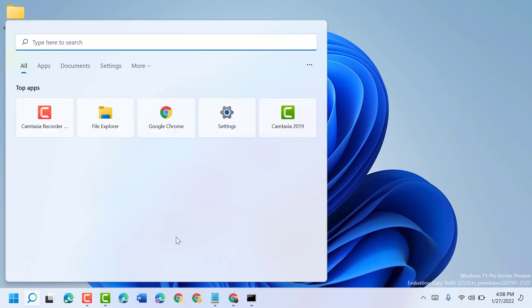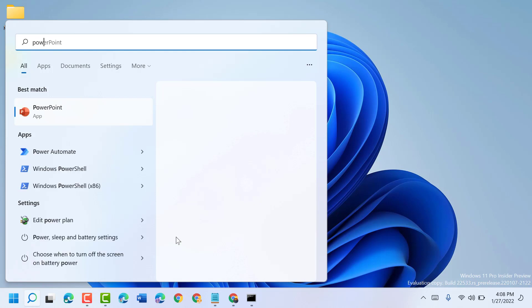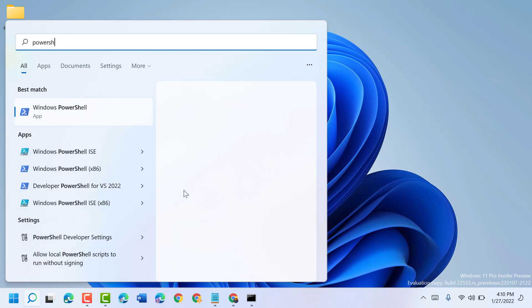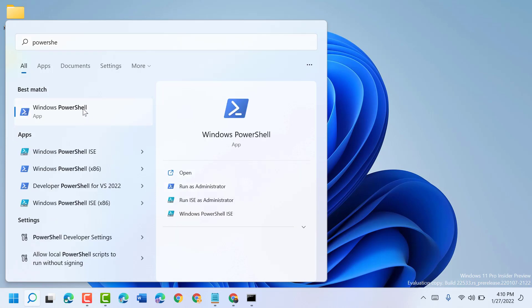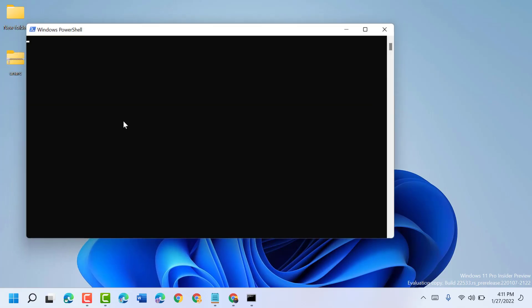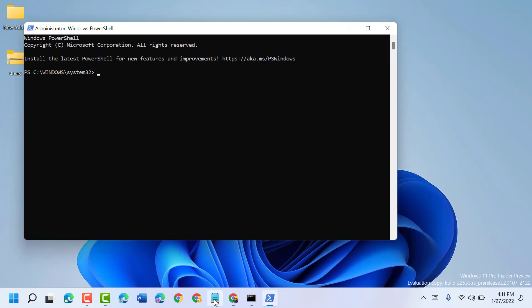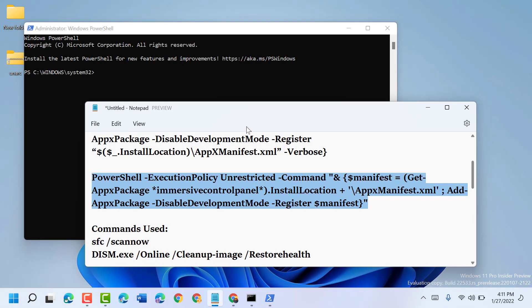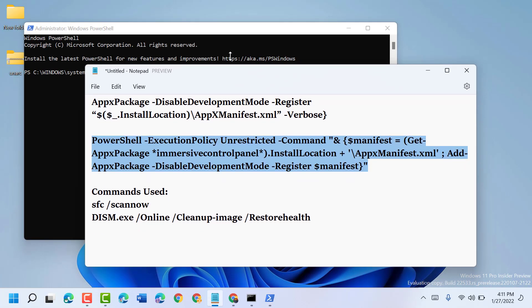Type PowerShell, right-click on Windows PowerShell, and run as administrator. You have to type these four commands one by one.